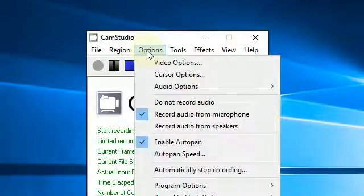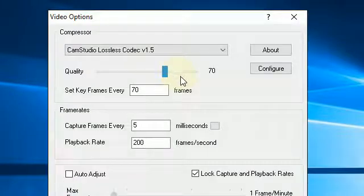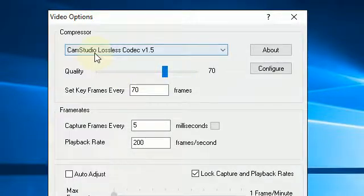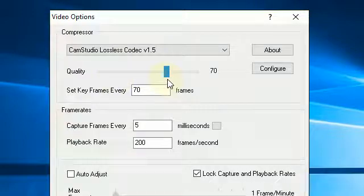If I go to Options and click on Video Options, there's the Compressor: CAM Studio Lossless Codec, Quality 70.